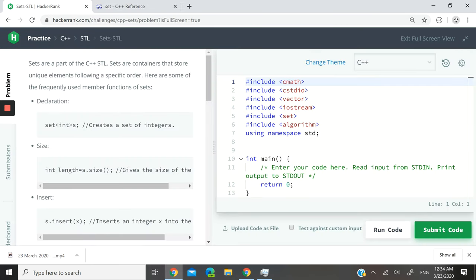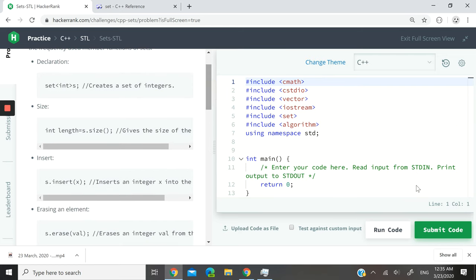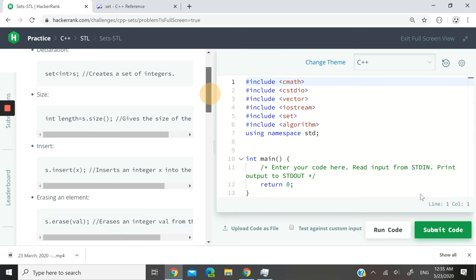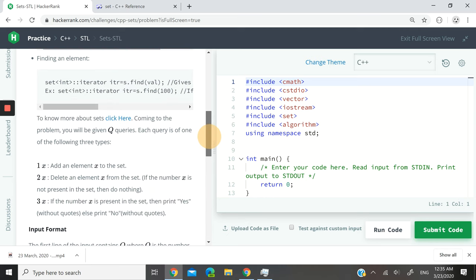They are giving us a couple of examples of how you can declare a set, check the size, insert elements, erase elements, and find elements. I'm going to show you most of these operations in this challenge.